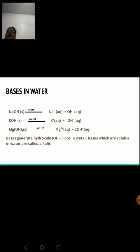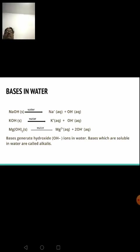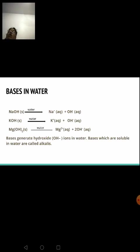Now let us study the behavior of bases in water. Unlike acids, bases do not form a new product. Bases simply dissociate into their respective ions. For example, sodium hydroxide (NaOH) splits into sodium ions and hydroxyl ions; potassium hydroxide into potassium and hydroxyl ions; magnesium hydroxide into magnesium and hydroxyl ions. Bases generate hydroxide ions in water. Bases that are soluble in water are called alkalies.